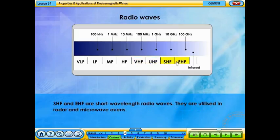Super high frequency and extremely high frequency are short wavelength radio waves utilized in radar and satellite communications.